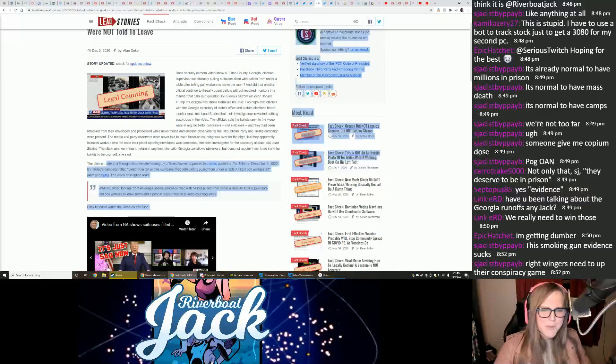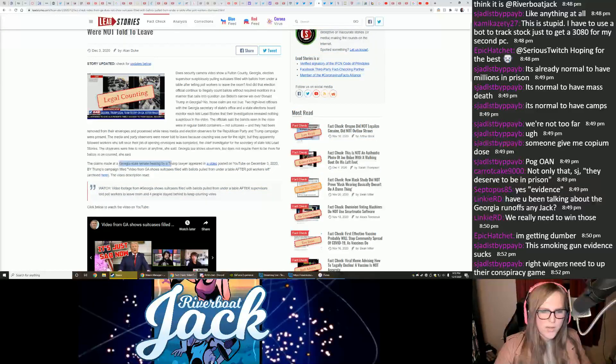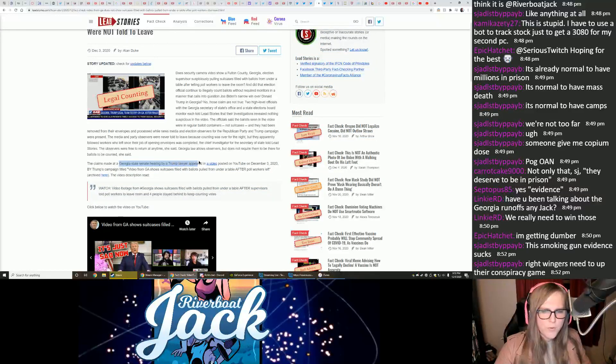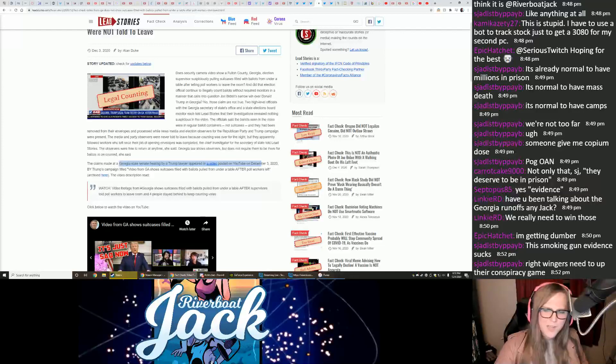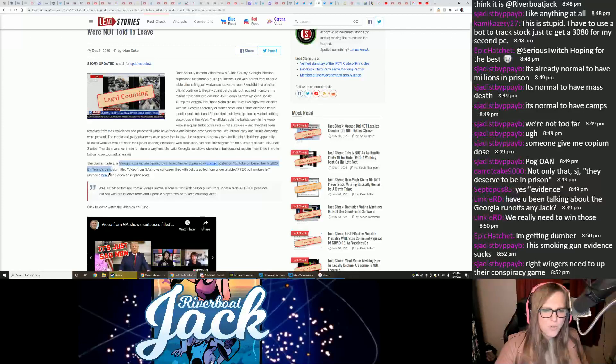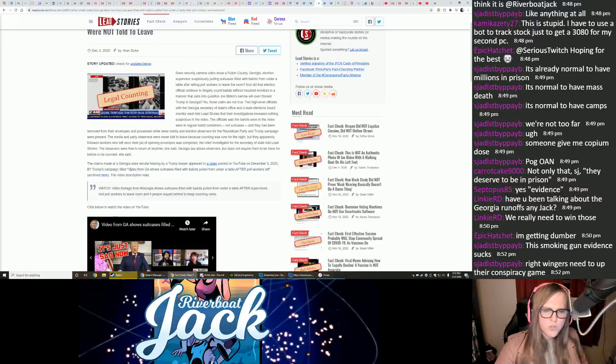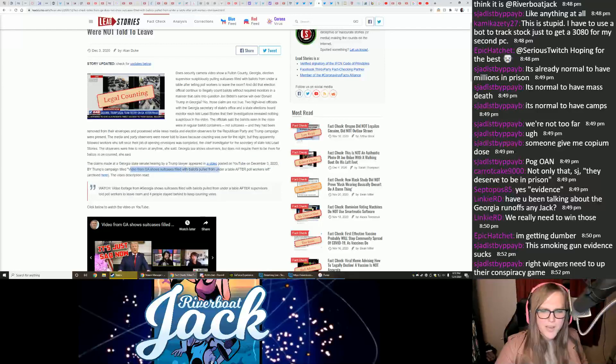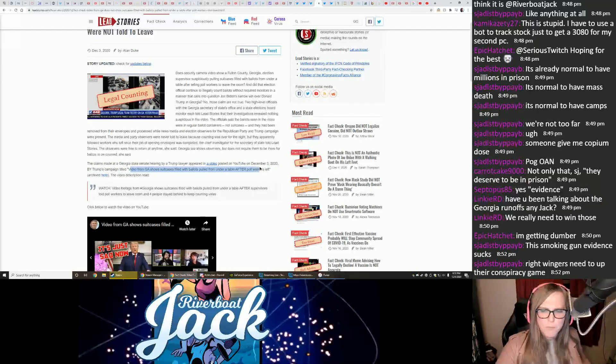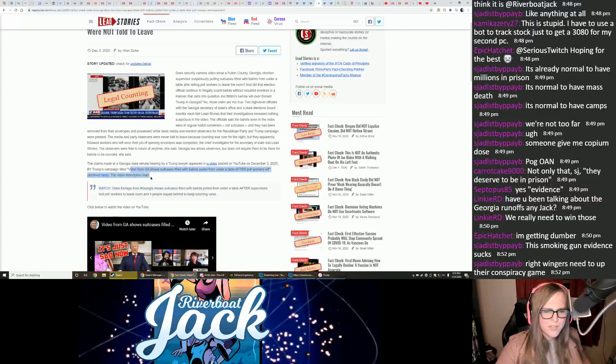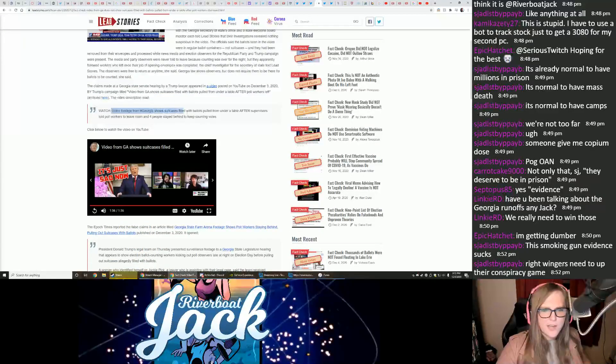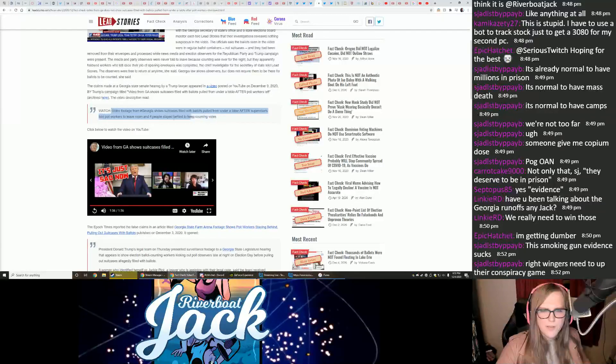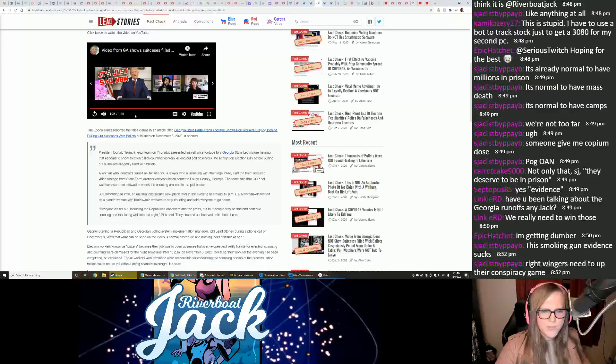The claims made at the Georgia State Senate hearing by a Trump lawyer appeared in a video posted on YouTube on December 3rd, 2020 by Trump's campaign titled, Video from Georgia Shows Suitcases Filled with Ballots Pulled from Under a Table After Poll Workers Left. The video description reads, basically the same thing, told four people to stay behind, keep counting votes.